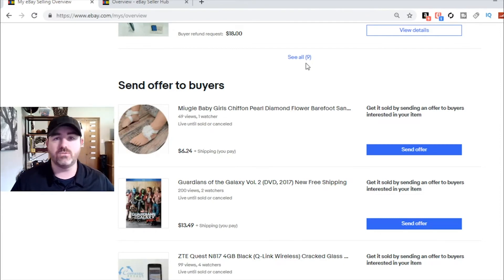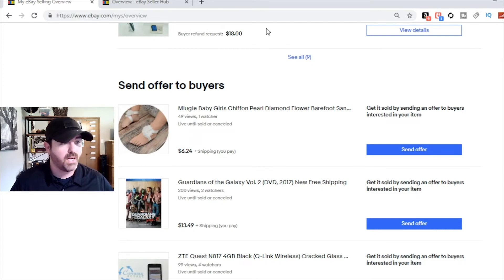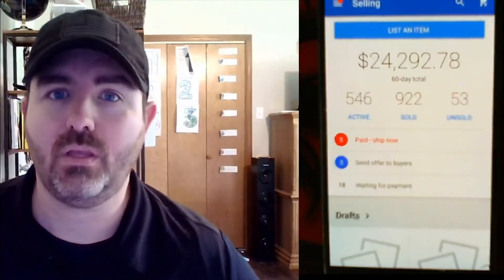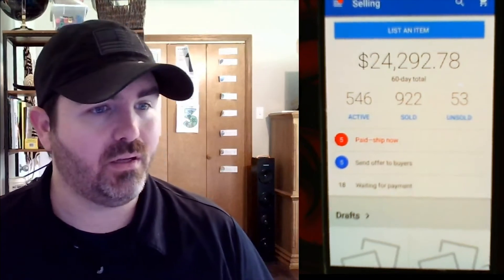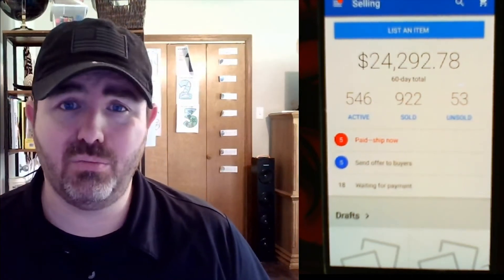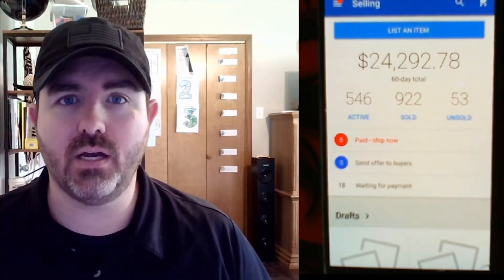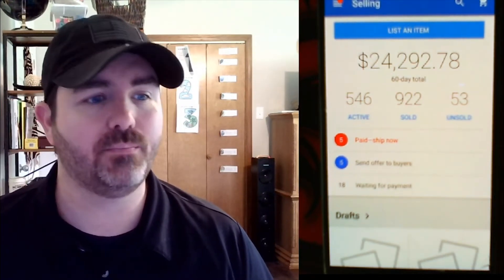Now we're going to jump onto the cell phone and I'm going to show you what I do there to send people offers. Here we are, we've got my phone here. It's a little blurry, I'm sorry about that, but I think you can see it well enough to see what is going on.